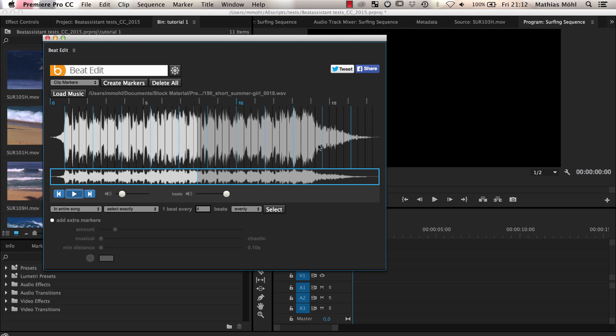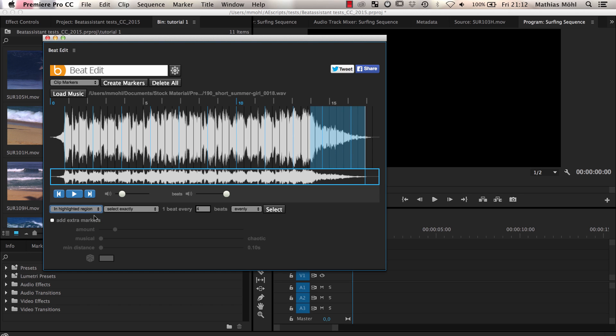Now let's say we don't want to use the last two selected beats here. Then we just highlight this region and choose, in highlighted region removed from the selection one beat every one beats. And if we click select, all beats in the highlighted region are removed from the selection.